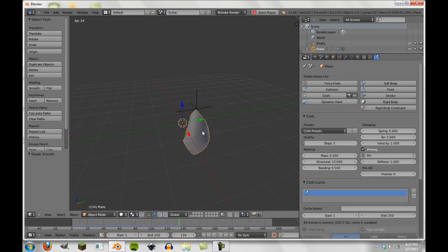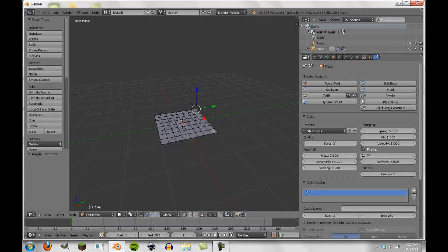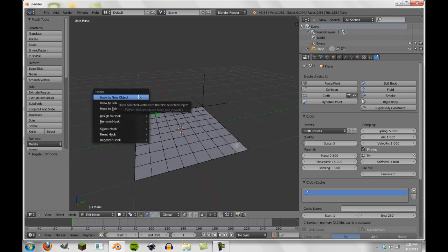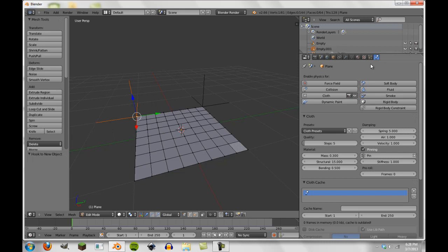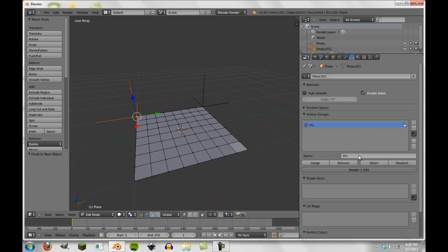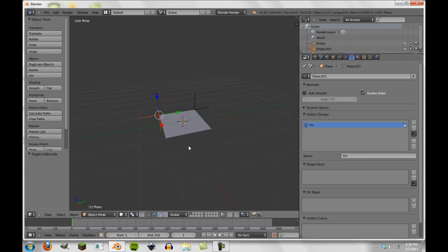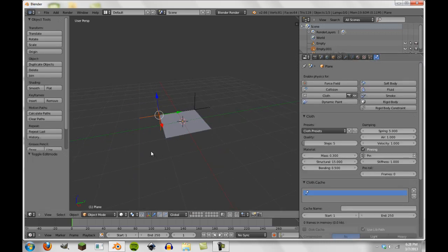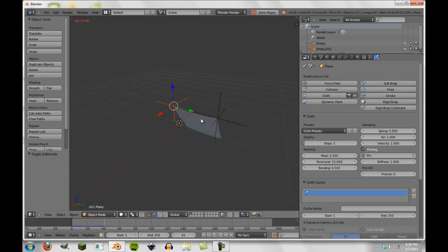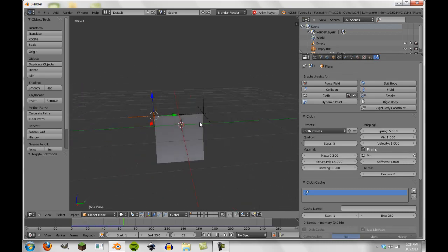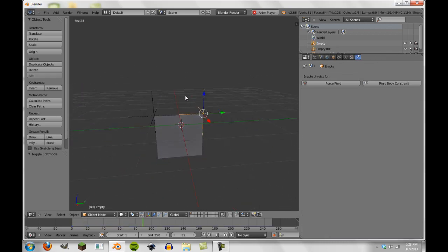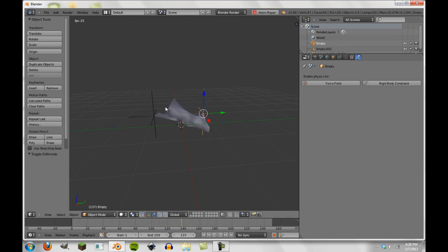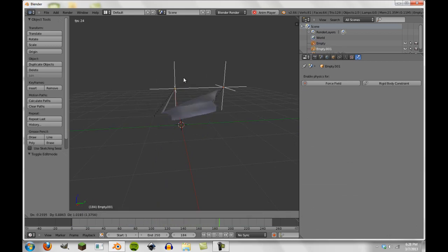So you can also do the same thing here with that two. So if I go here and I press Ctrl+H again and hook to new object, and then I make sure to also add this to the pin group, now if we go back to our cloth and press Alt+A, you'll notice here that we have two. So we have a curtain sort of thing and we can still grab each of these individually and move them around, or we can grab them both together.